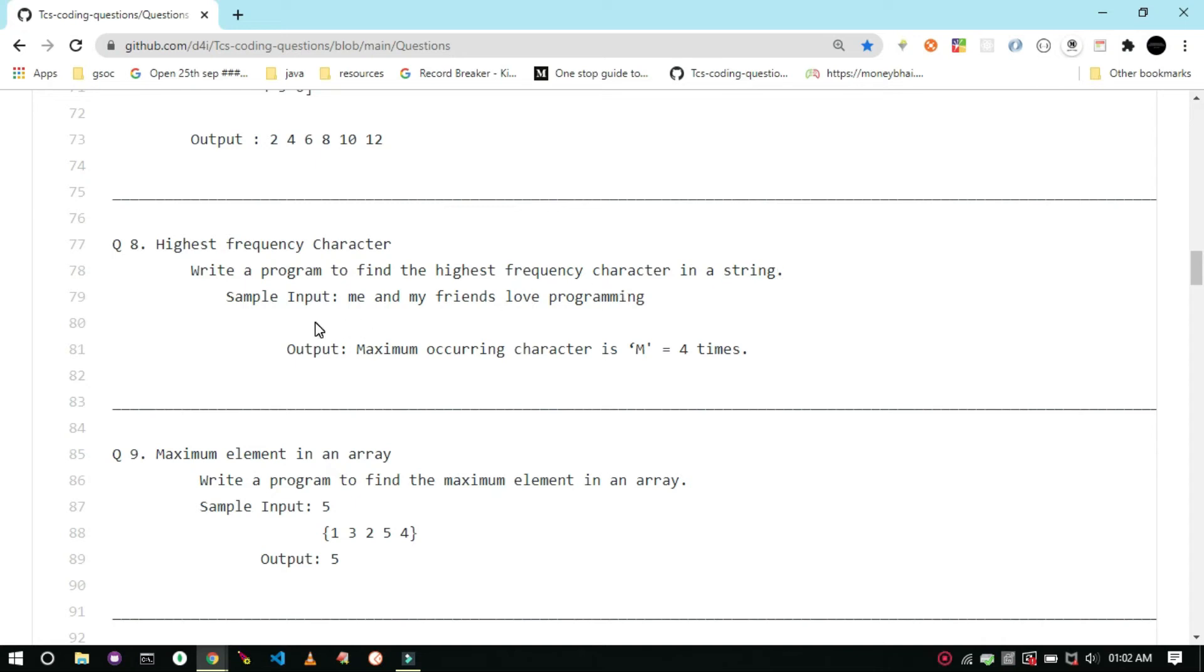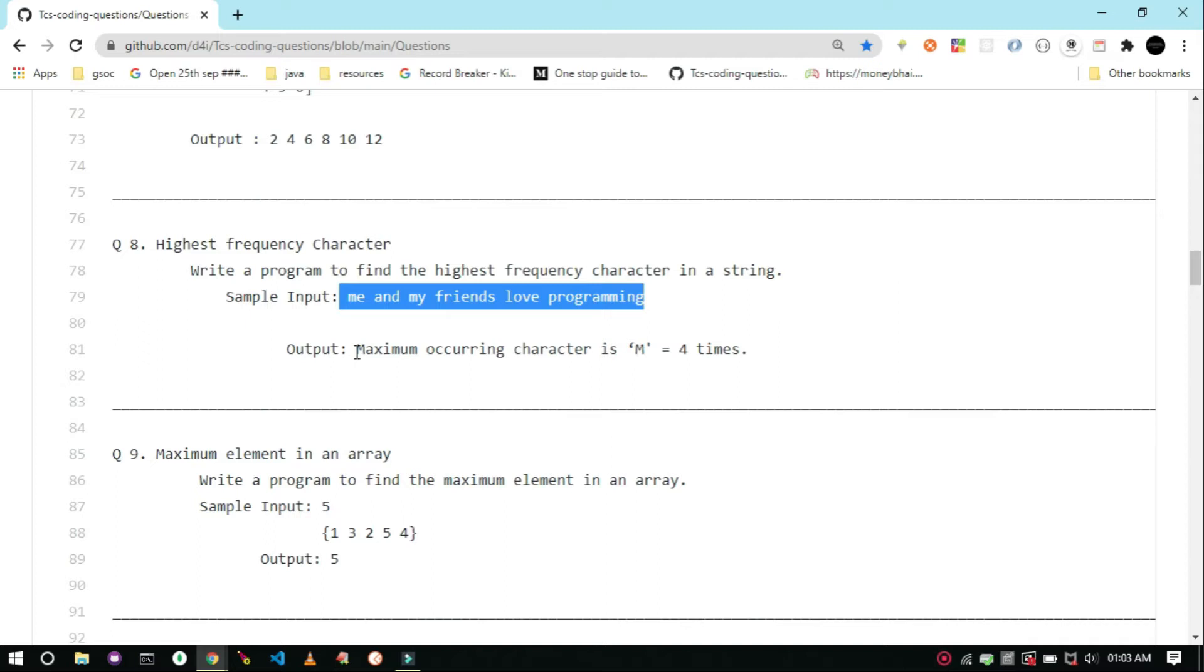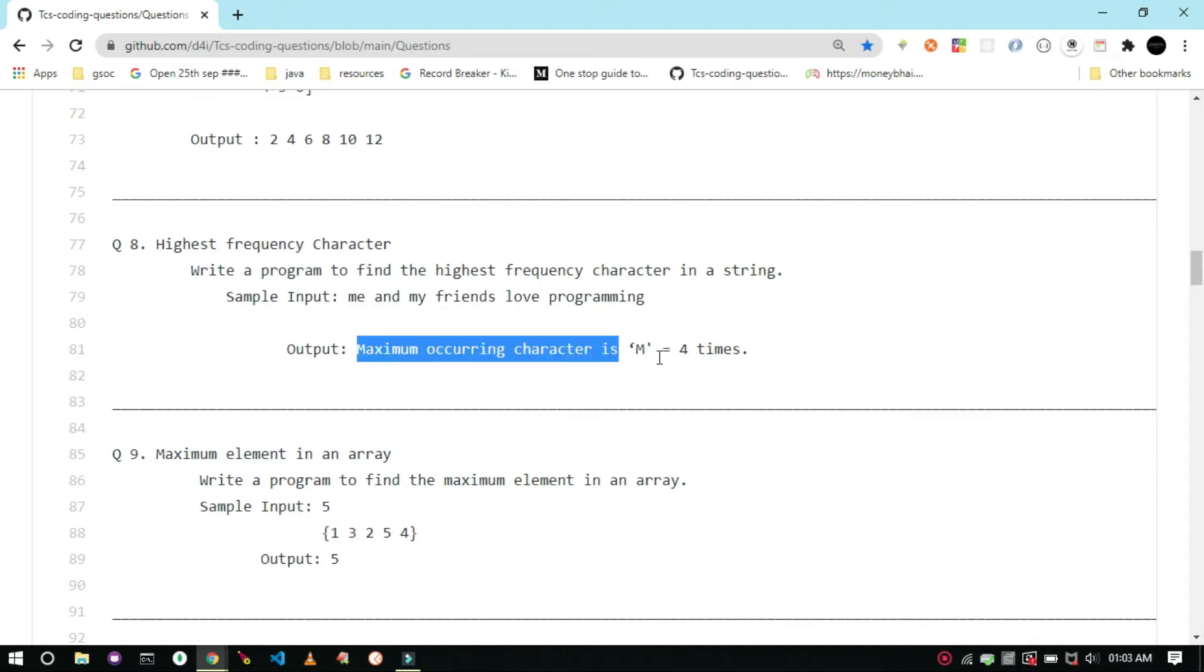Hi, our today's task is to write a program to find the highest frequency character in a string. The sample input is a string and the output is maximum occurring character in that string. For example, if our input is me and my friends love programming, then the corresponding output will be maximum occurring character is m equal to 4 times.